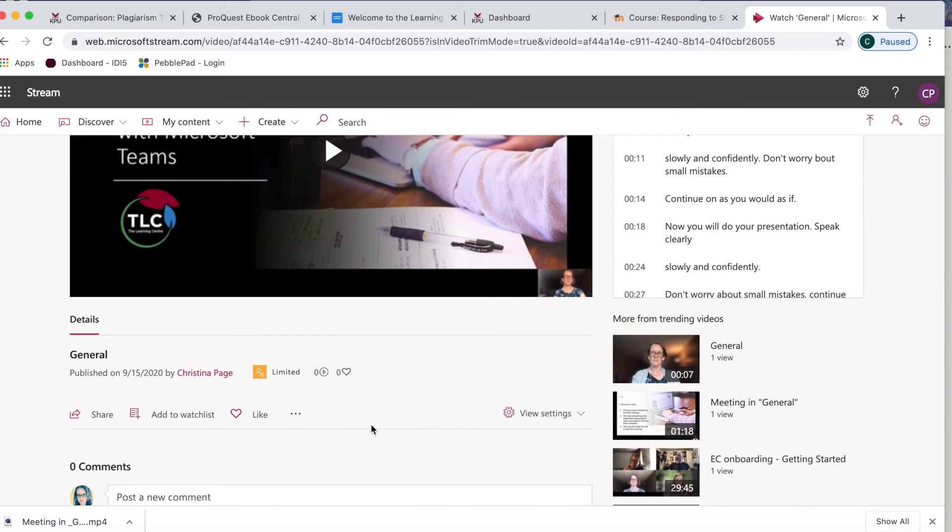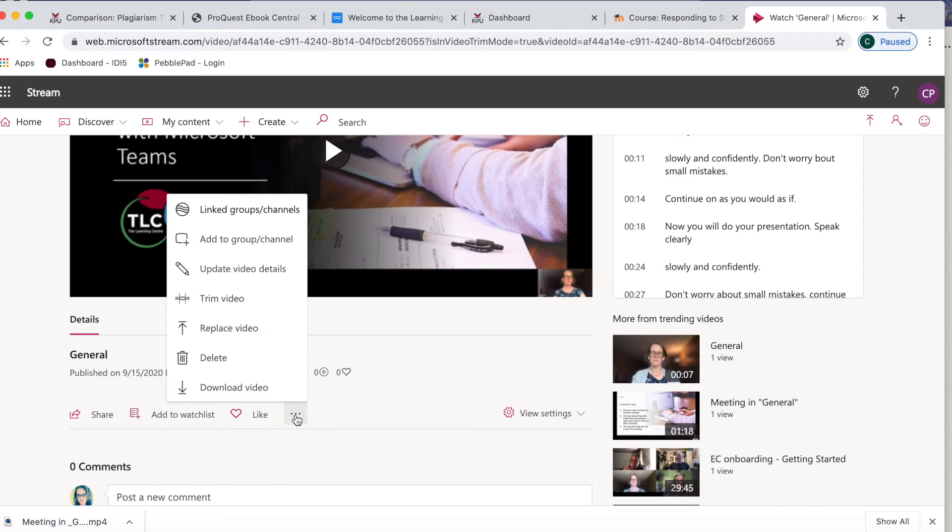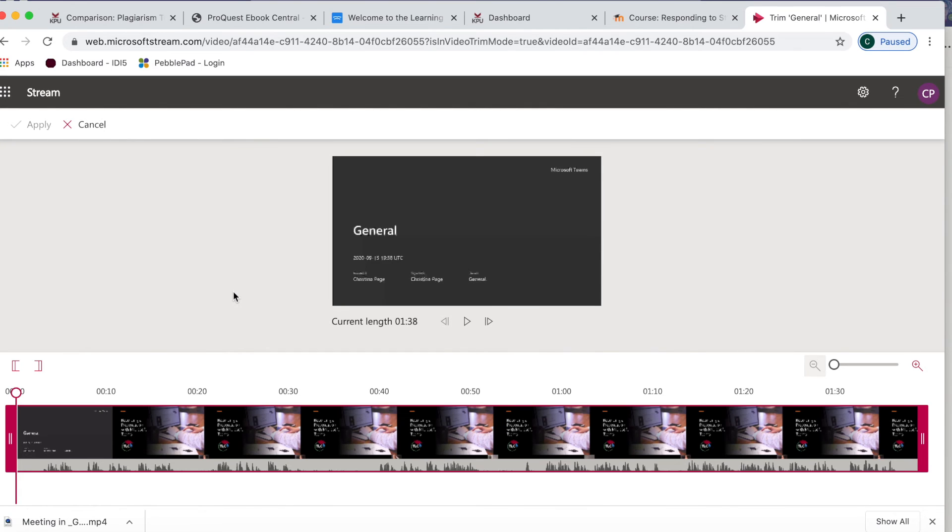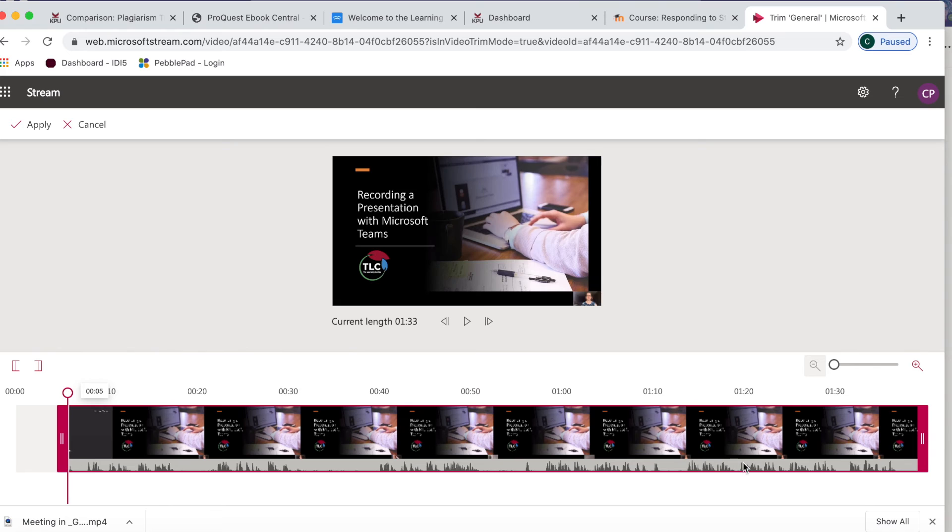When you click on the menu with the three dots below your video, you'll notice that you have a few options. One of the options is to trim the video. You may choose to use this option to remove any video before or after your presentation starts and ends.